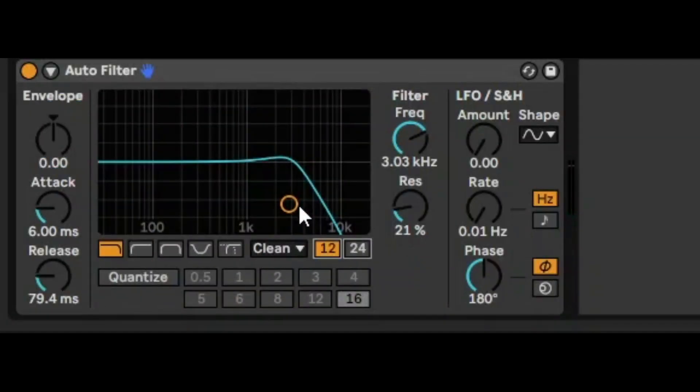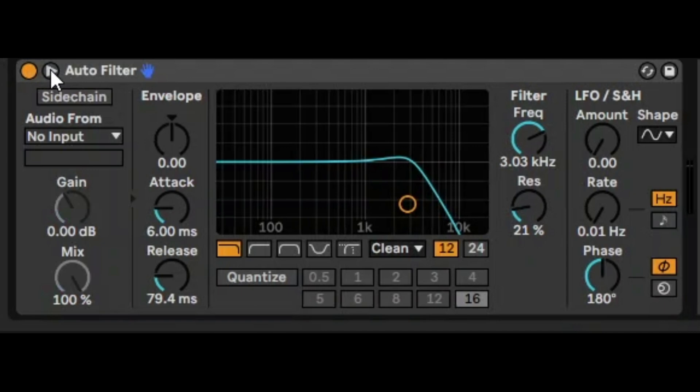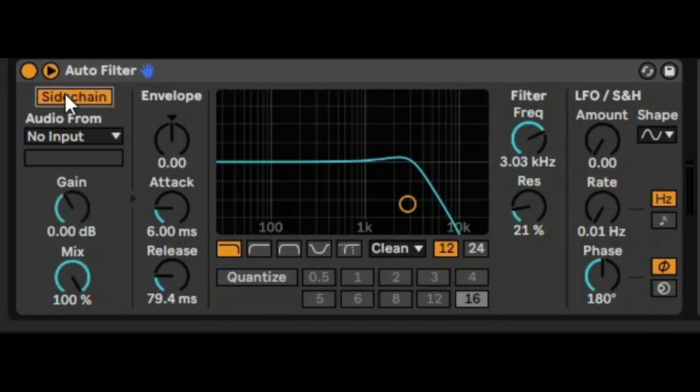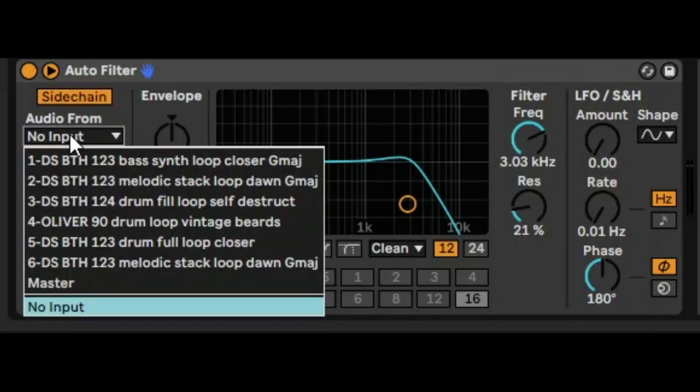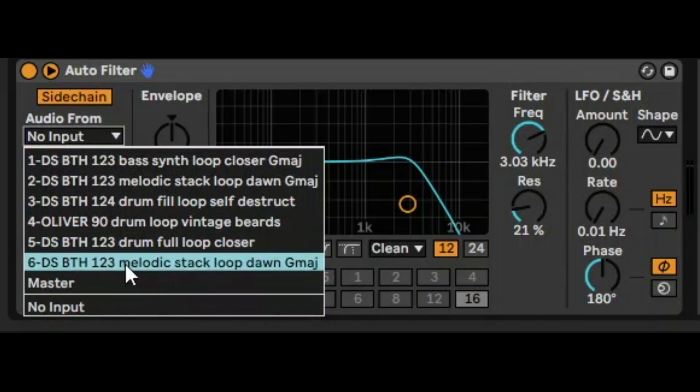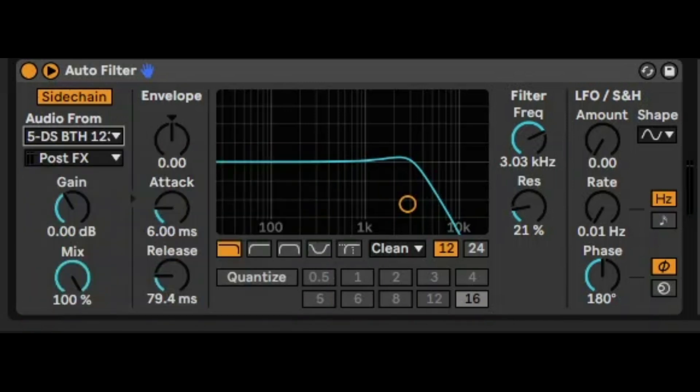So what a lot of people don't know about autofilter, or don't use very much because it's quite a subtle thing, is the sidechain. Just like a glue compressor or a compressor's sidechain, it will attenuate or duck the filter's sound whenever the third-party sound is triggered. For example, here we can trigger the kick.